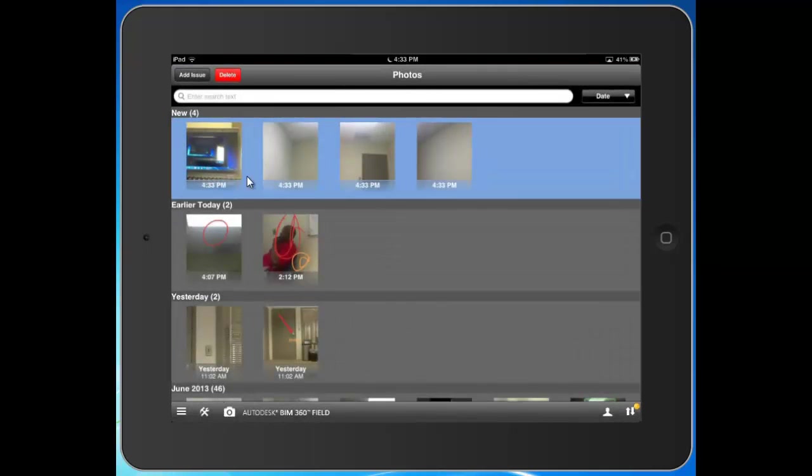So there they are. There are those photos. I can then hit the sync button, and these will be available for all the users on my team. I could hit this add issue button, and maybe group certain photos here that relate to an issue I'd like to log.